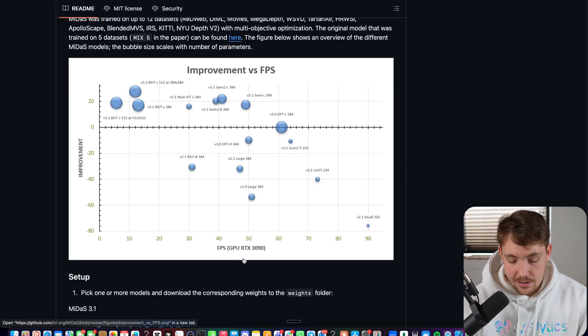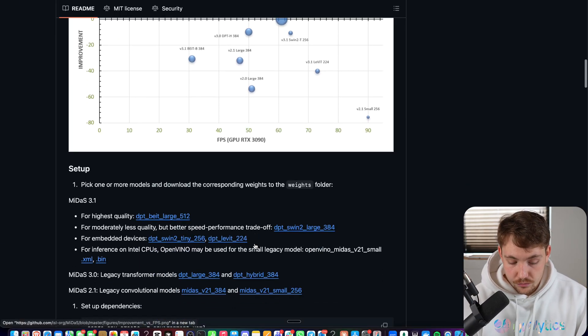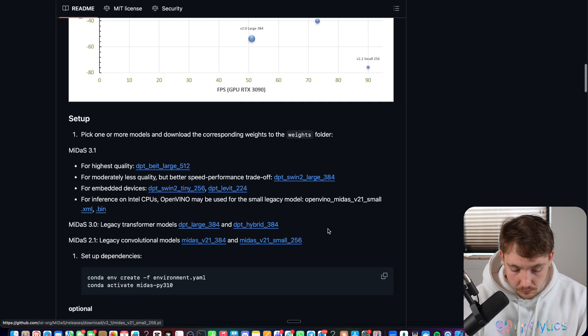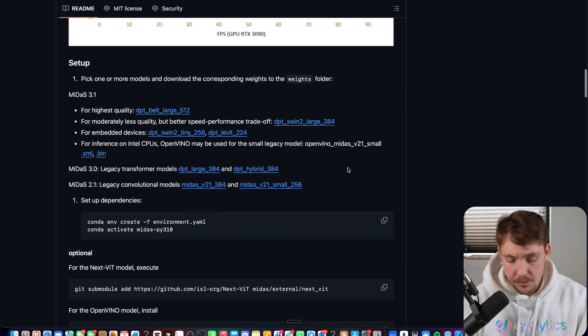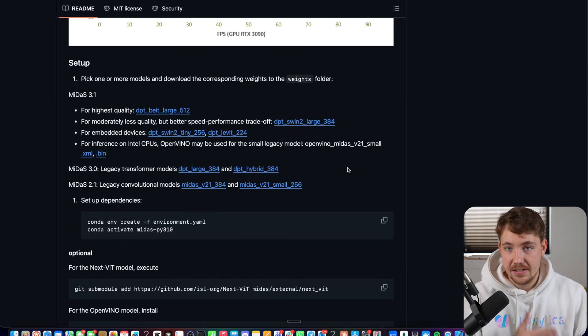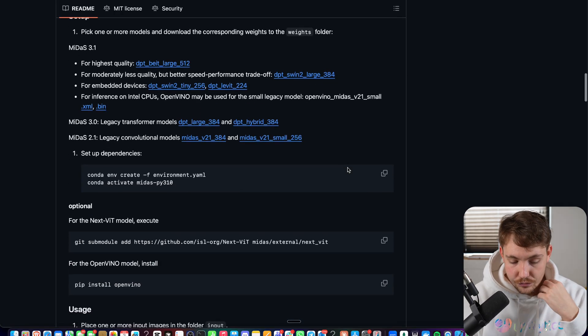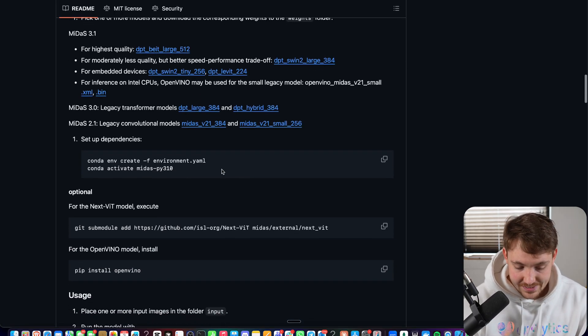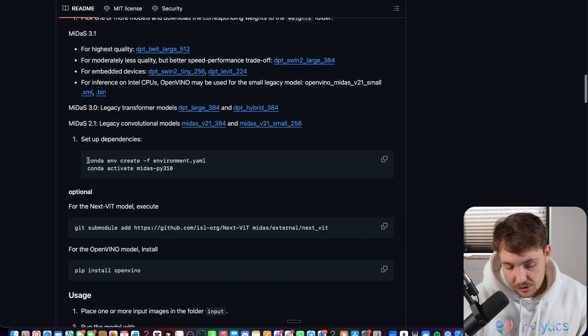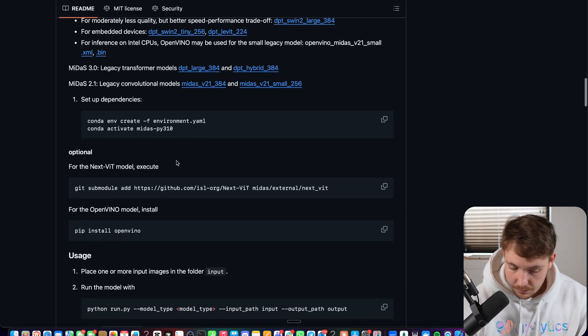Then you will do the scaling afterwards to get to the real world measurements. But if you have a rather fixed environment, you can still just use the relative depths. So you can see how to set it up here.